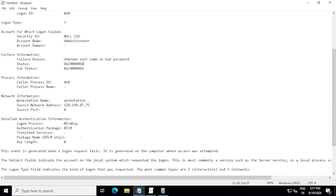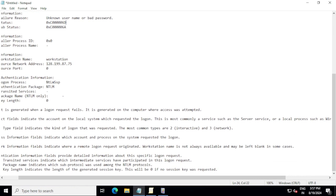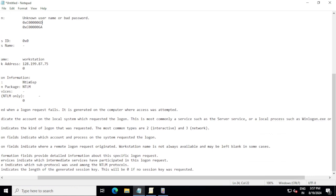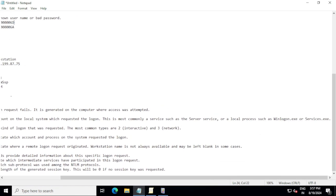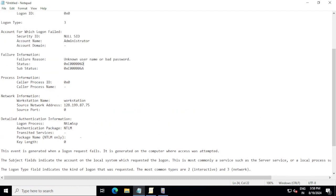Status, this ID, and rest of things are already predefined, just like an address. This event is generated when logon request fails. It is generated on a computer where access was attempted. The subject field indicates the account on the local system which requested the logon. This is most commonly a service such as the server service, or local process such as Winlogon.exe or Services.exe. The logon type field indicates the kind of logon that was requested. The most common type is interactive or network.